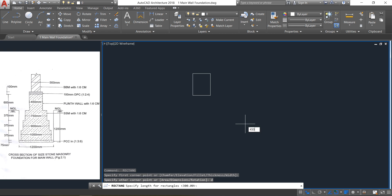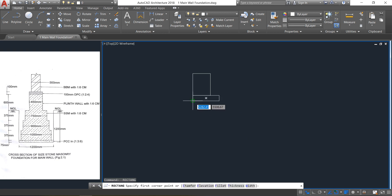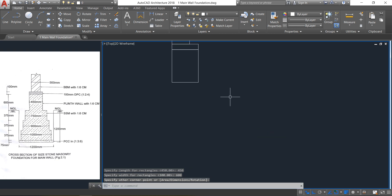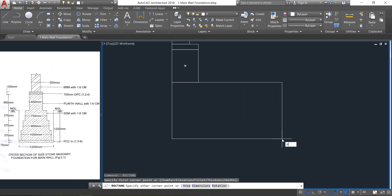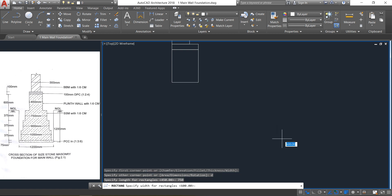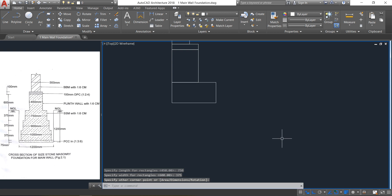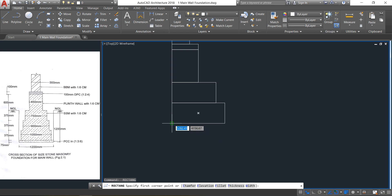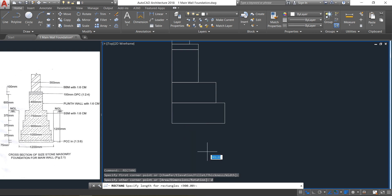Length is 450 and depth is 450 — click. Then spacebar, click here, D Enter: length is 450 and depth is 600 — click. Then spacebar, click here, D Enter: length is 750 and depth is 375 — click. Then spacebar, D Enter: length is 1050 and depth is 375.